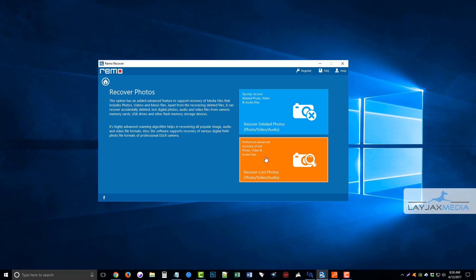So unlike many of the other tools available, Remo Recover will go into detail, and it'll dig a lot deeper within your drives, your memory cards, whatever it is you have connected to your computer, and try to extract those files that have been deleted or lost.